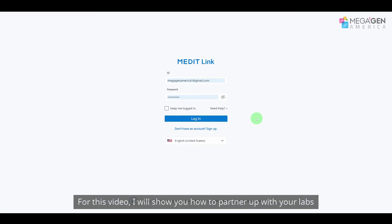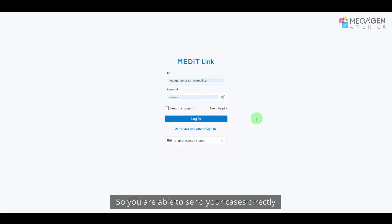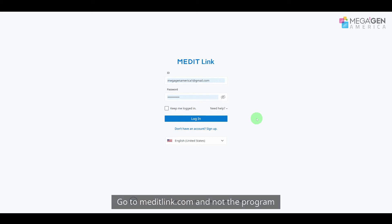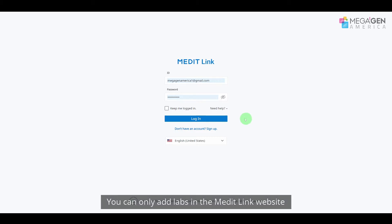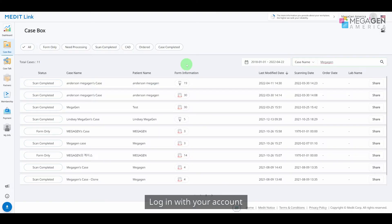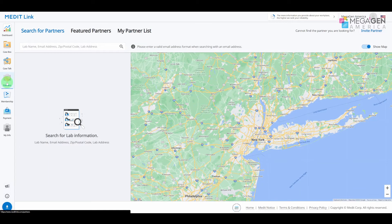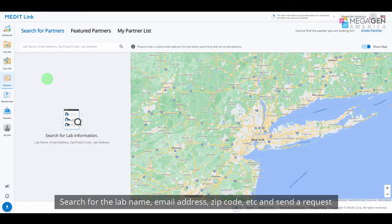For this video I'll show you how to partner up with your labs so you're able to send your cases directly. Go to meditlink.com — not the program. You can only add labs in the MeditLink website. Log in with your account, select Partners in the left tab, search for the lab name, email address, zip code, etc., and send a request.